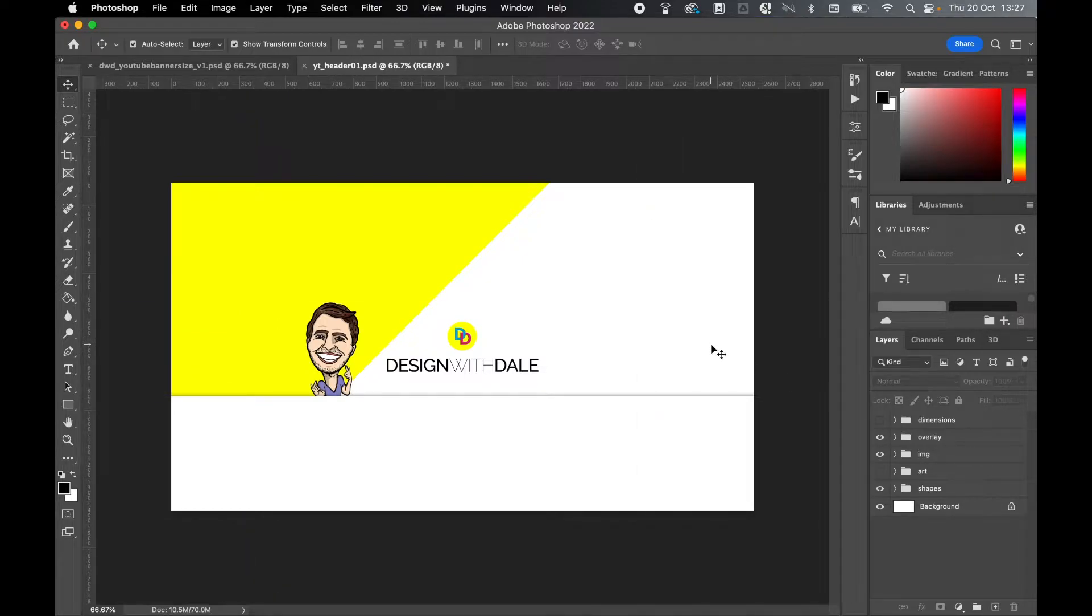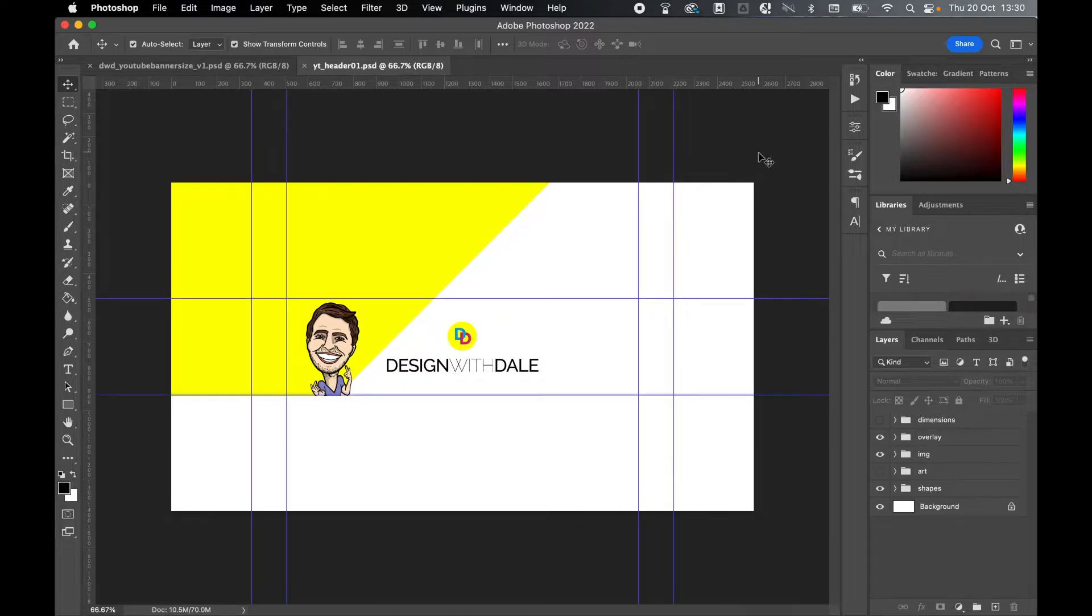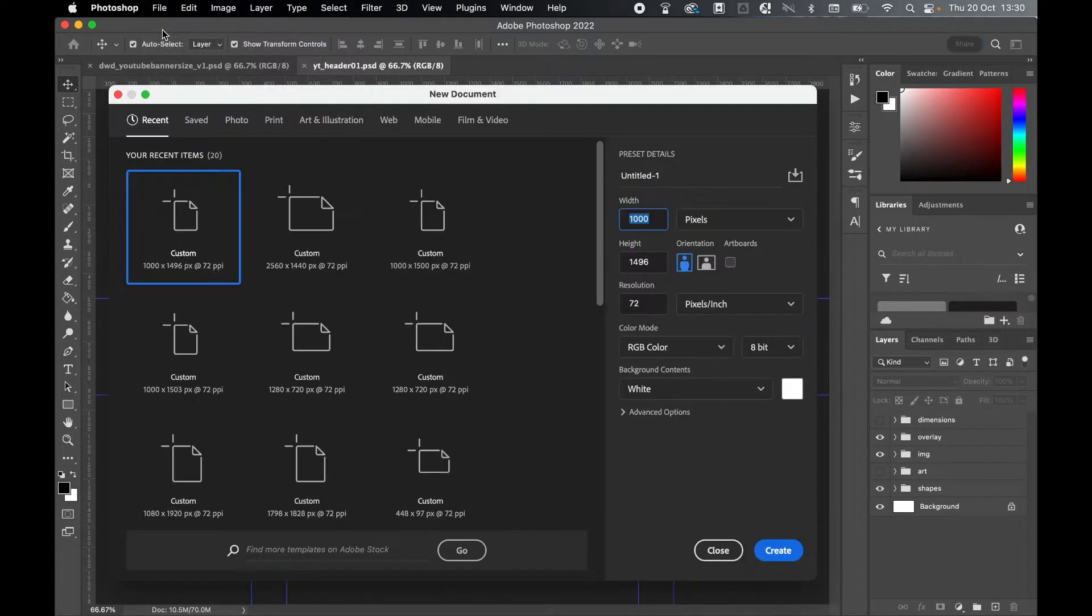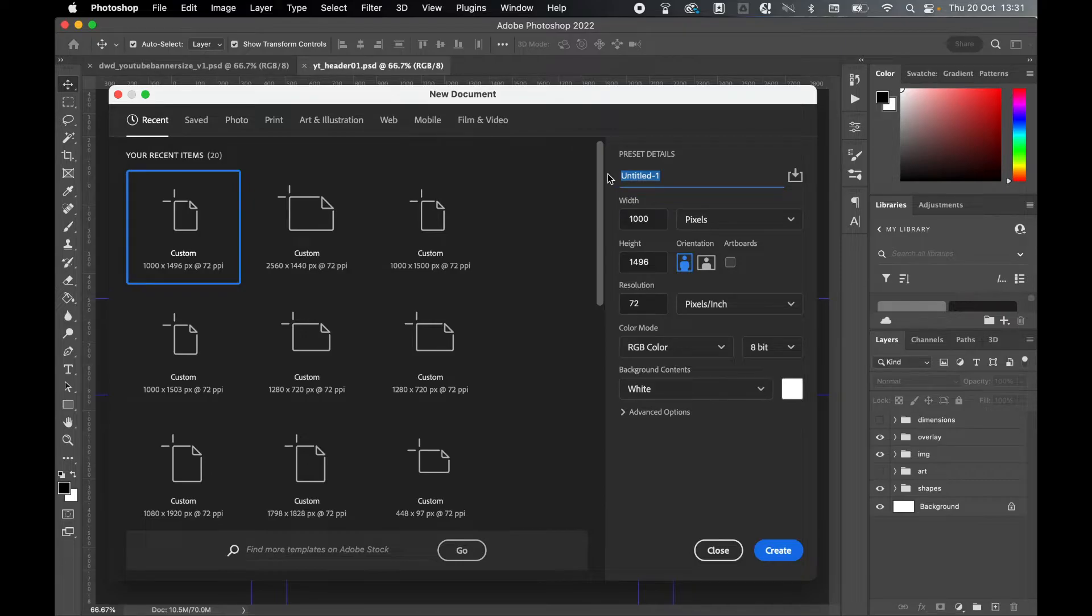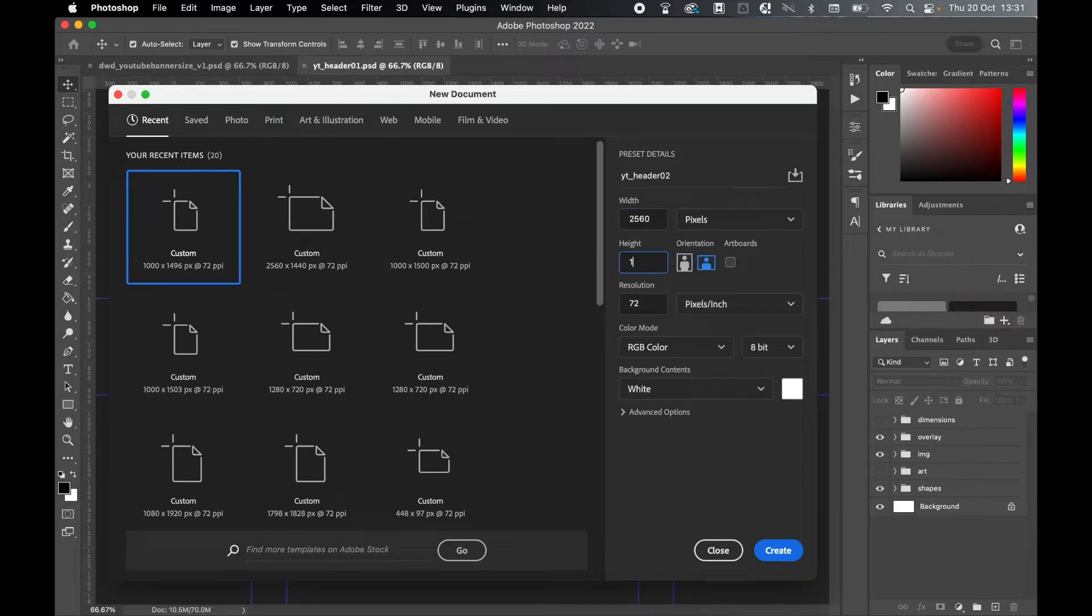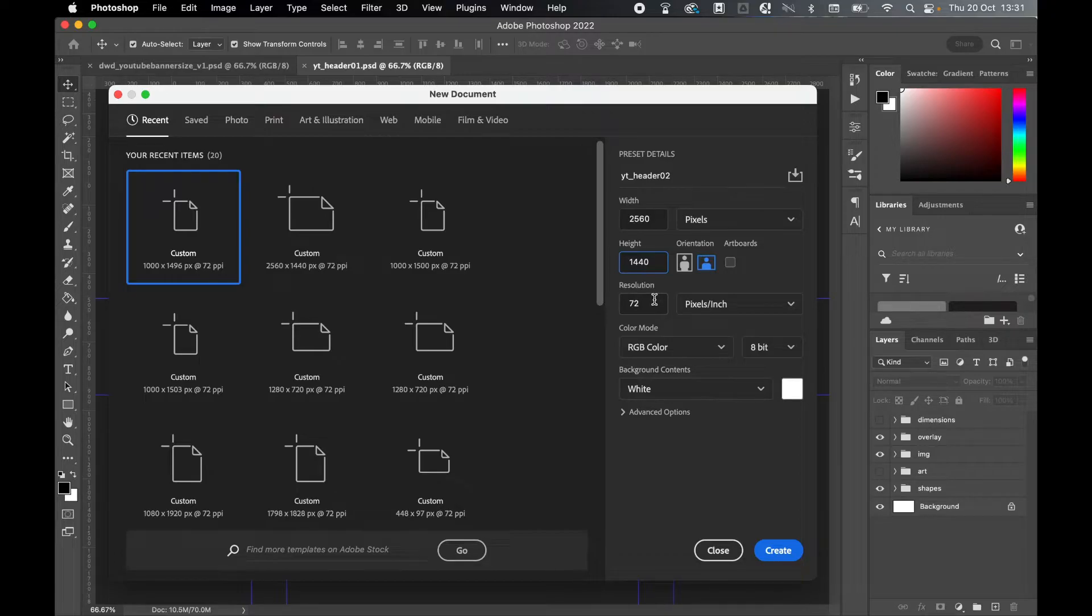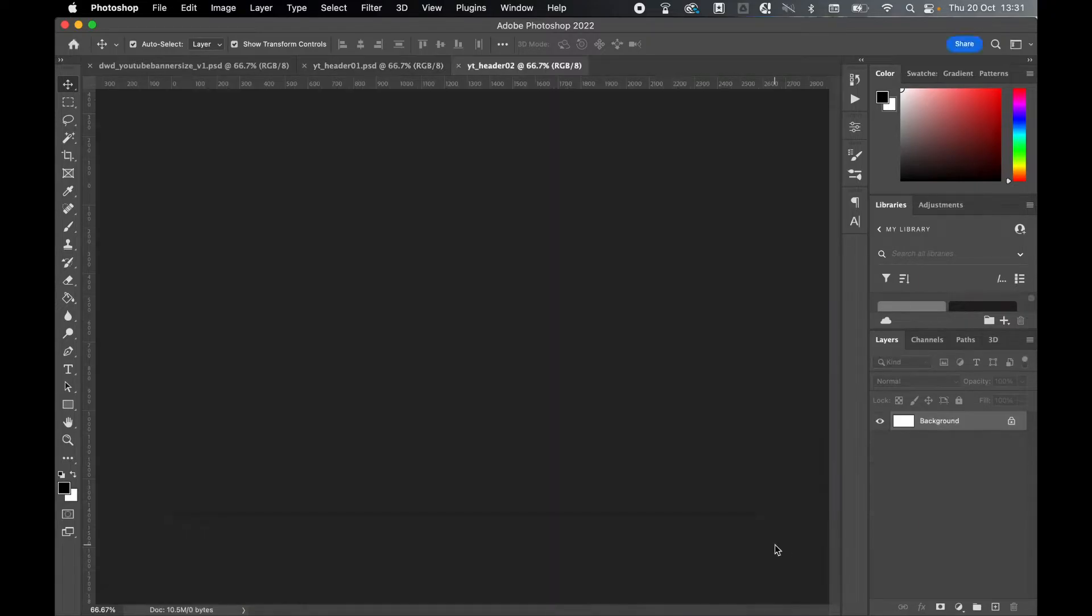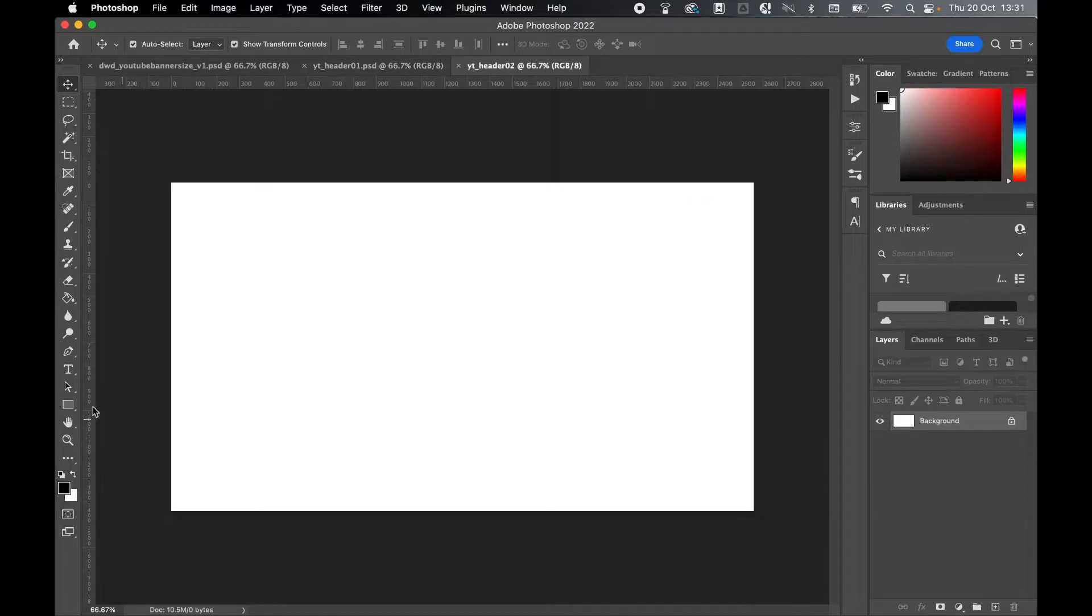Let's start by going to File, New Document. I'm going to call mine YouTube_header_02. I'm going to set a width of 2560 and a height of 1440, keep my resolution to 72 pixels per inch, and keep my color mode at RGB color because this is for web. Once I'm happy, click Create.